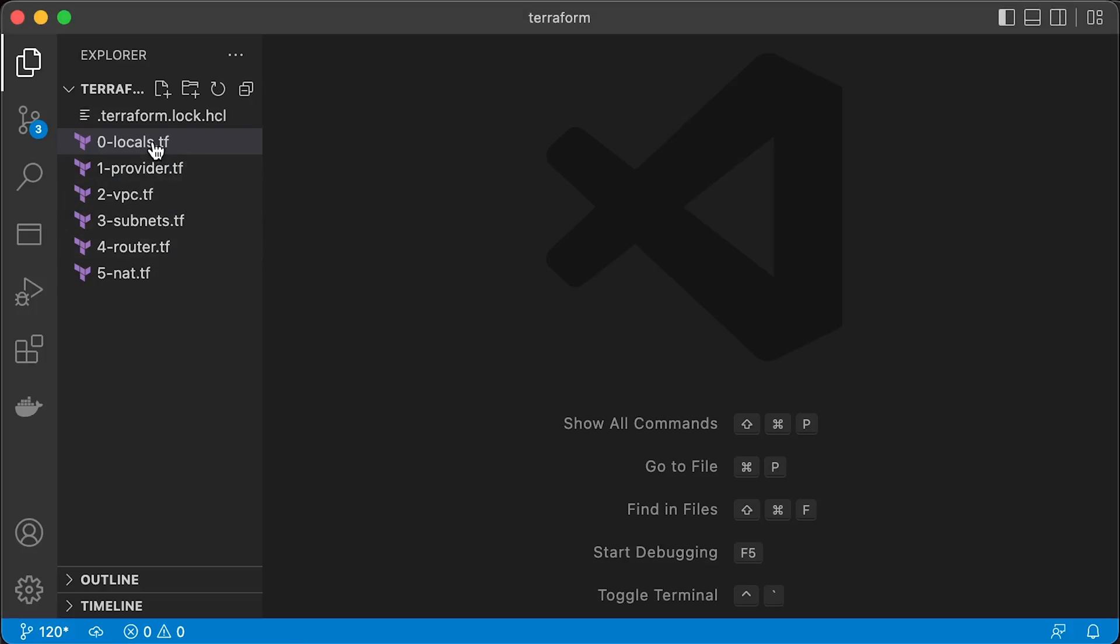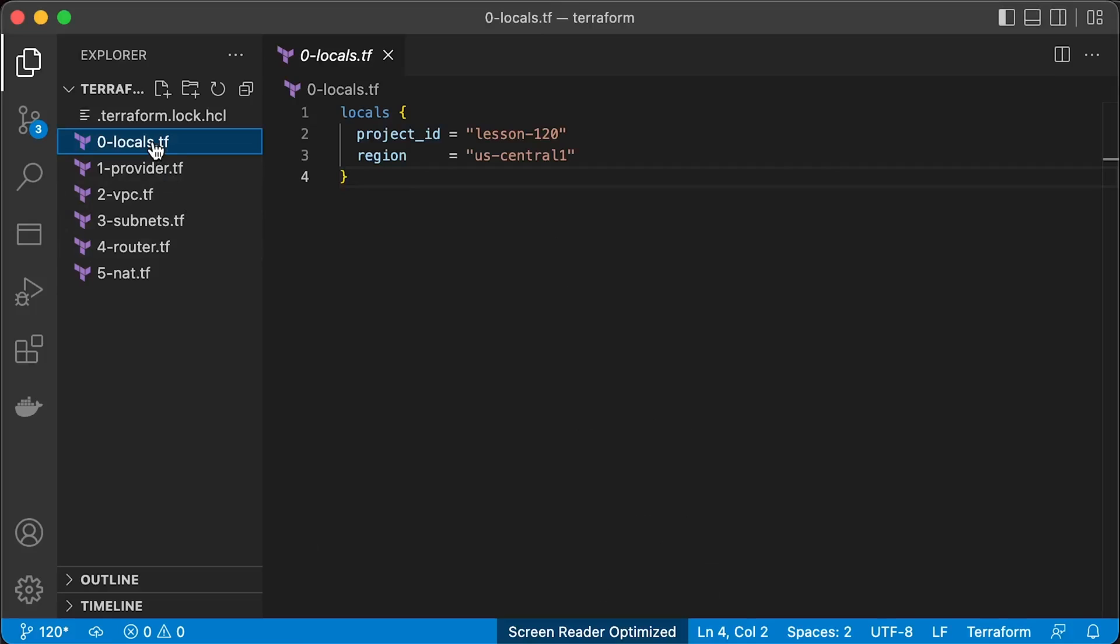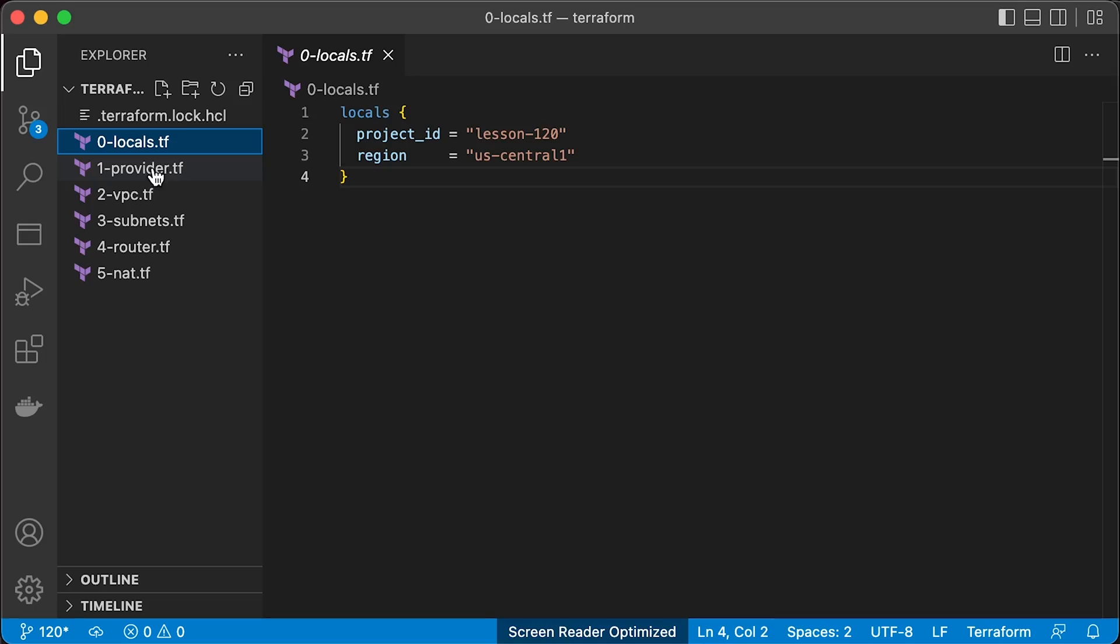If you want to follow along, you can use my Terraform code to create some basic networking components in Google Cloud. First of all, let's define some local variables that you can update based on your GCP project and region.